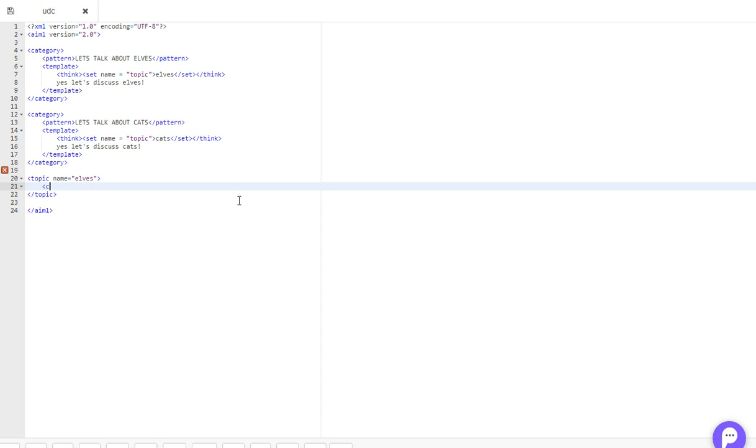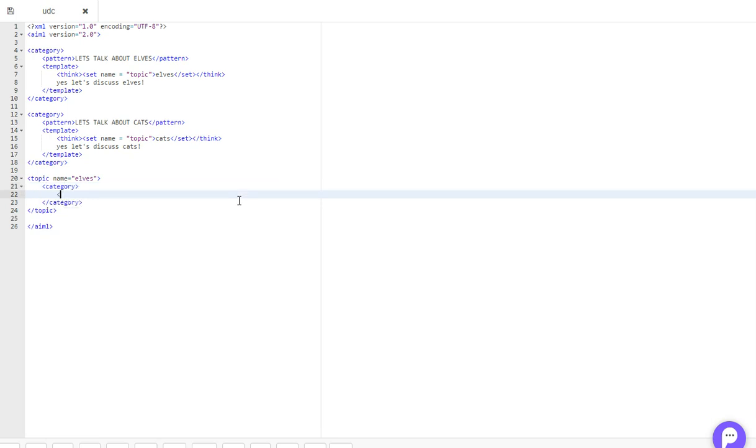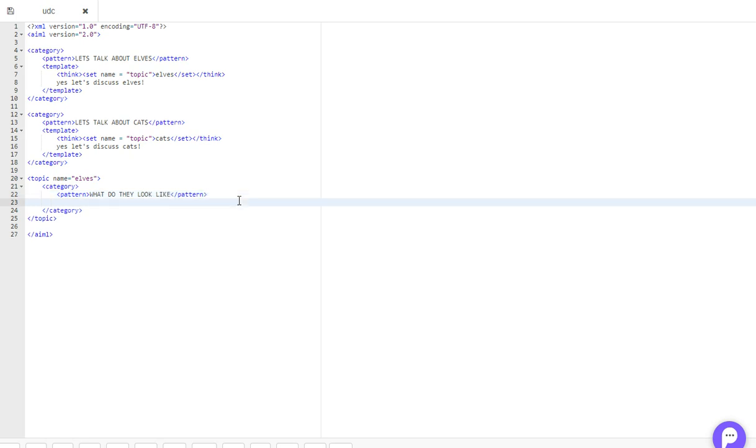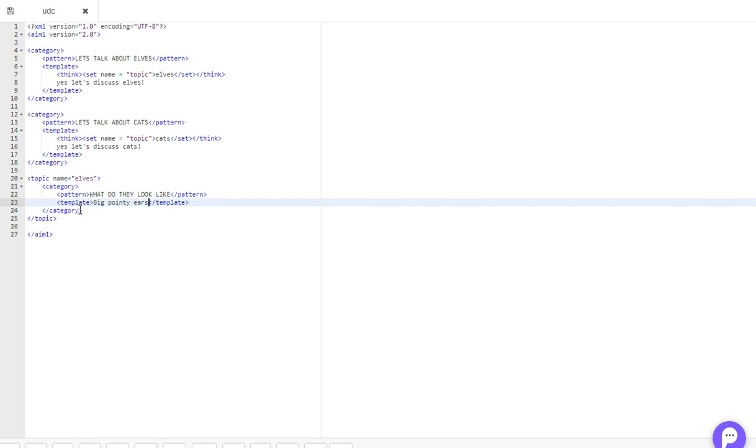So now, as normal, we'll just create a new category, pattern, what do they look like, and in the template, we'll put big pointy ears. And you can have multiple categories within the same topic tag, it really doesn't matter.